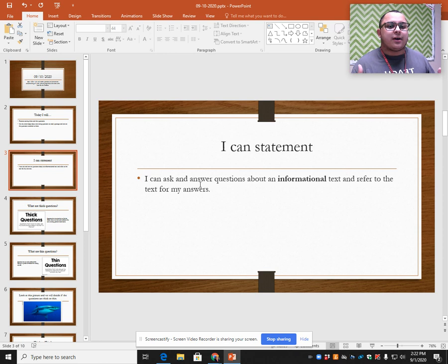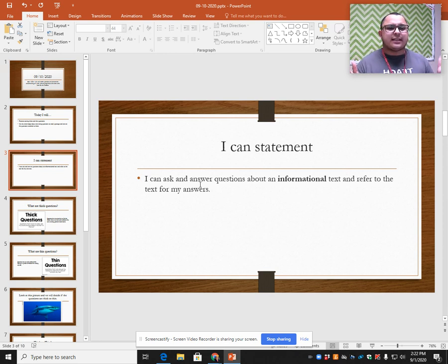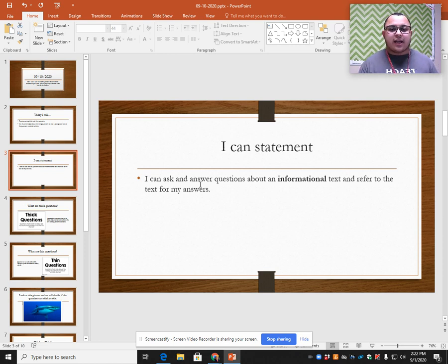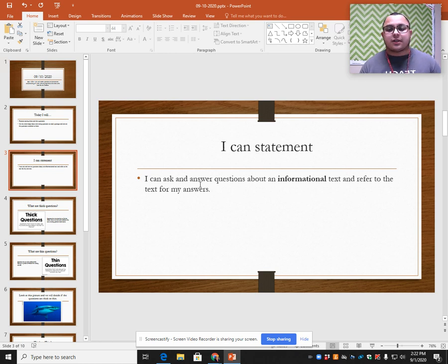Let's go ahead and talk about what type of questions we had when we were doing stories. With stories, we had strong questions and we had simple questions. Strong questions were questions that made you think harder and you had to dig deep into the text to try to figure out the answer. Simple questions were questions where you didn't have to do much work to find the answer — you could look at a picture and answer it, or you didn't even have to read the story.